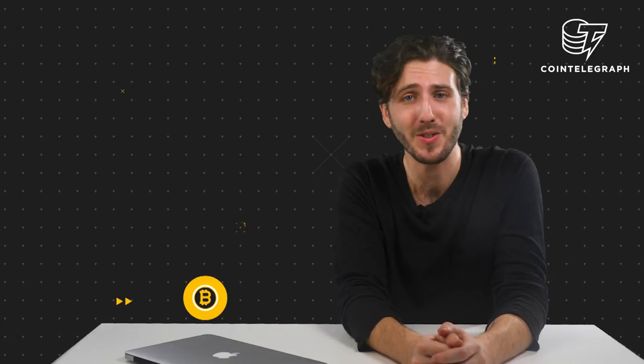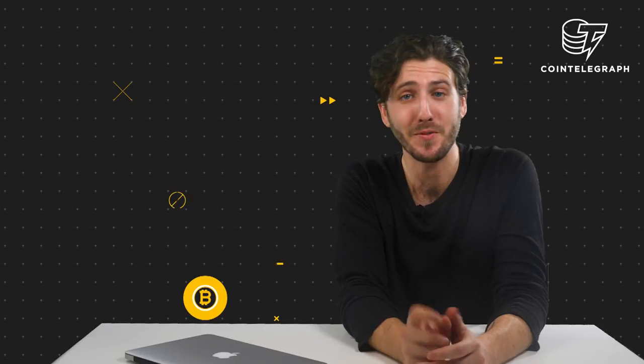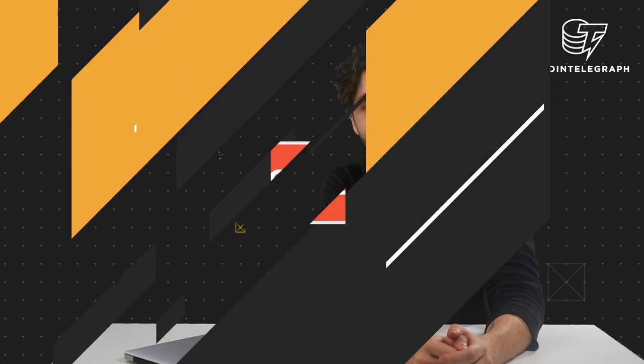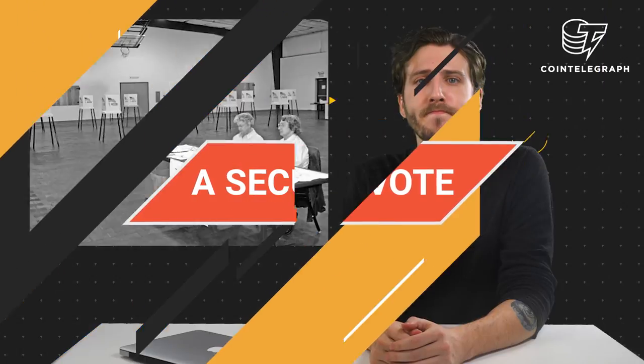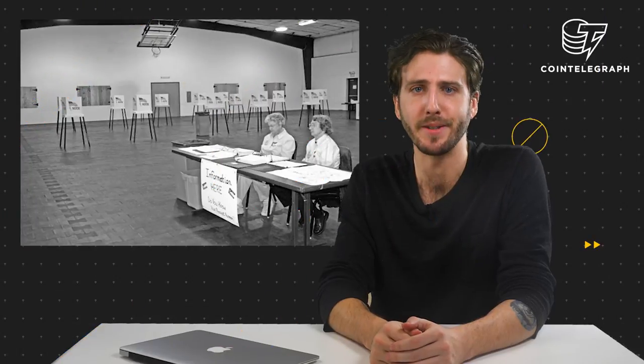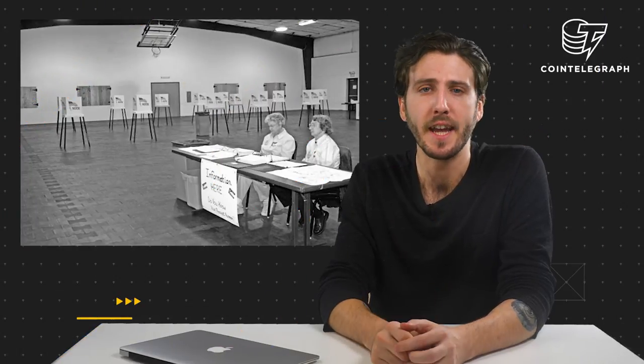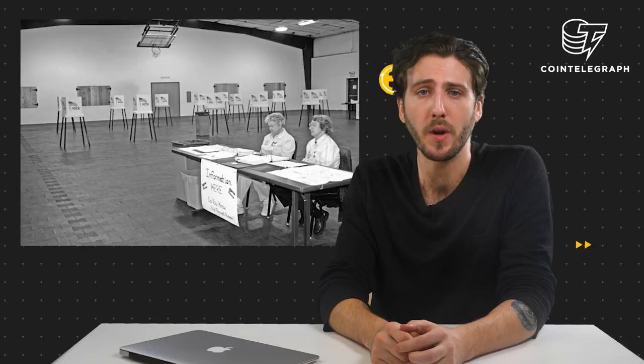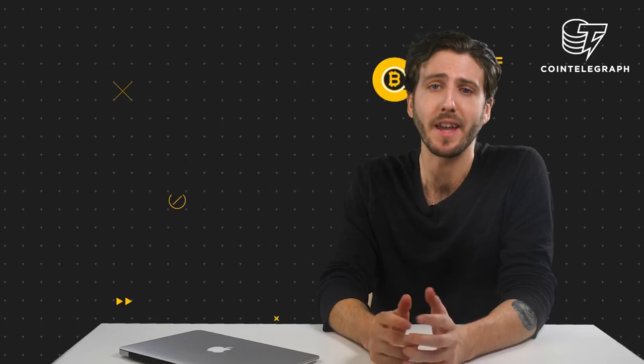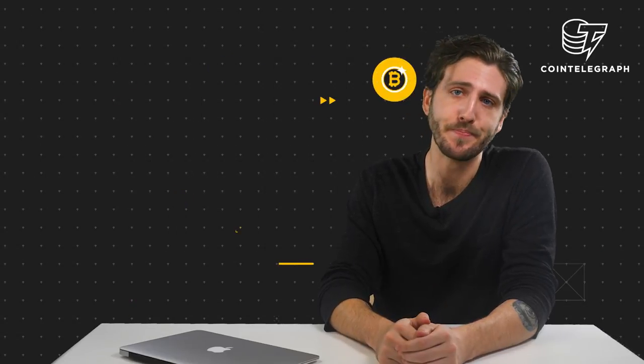Hello, this is Benjamin Davis with Cointelegraph's blockchain news. Voter turnout. It's one of the biggest problems we face every election.